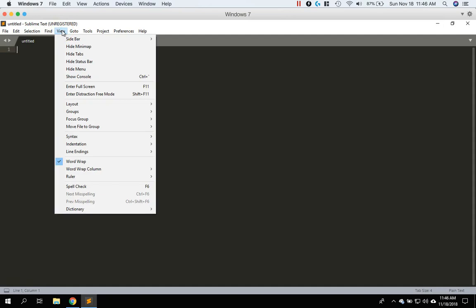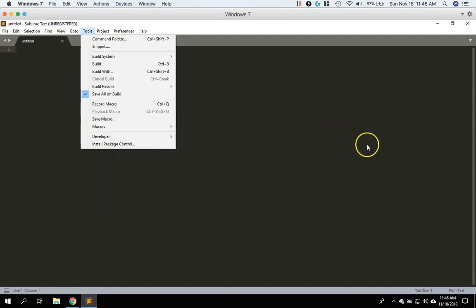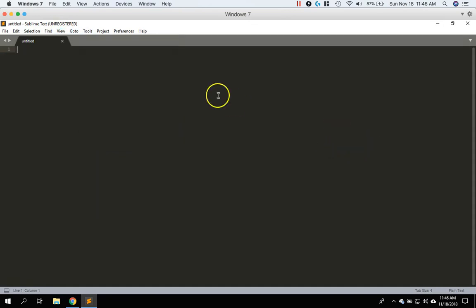But at this point, you have Sublime installed and you can take a look around, play with it a little bit and see what it has to offer. But that's it for this video.